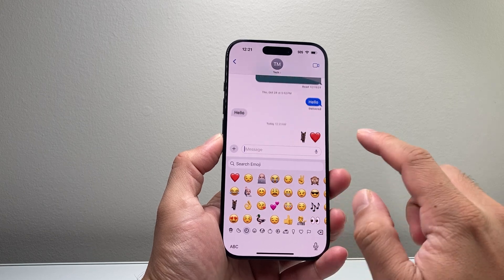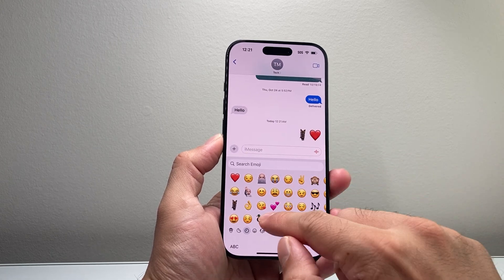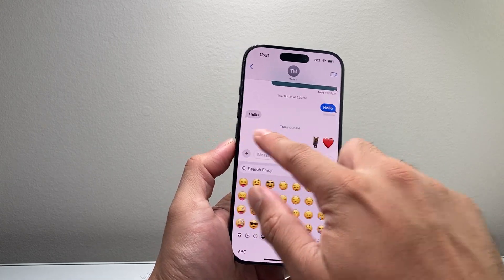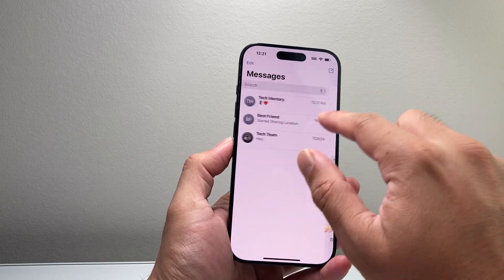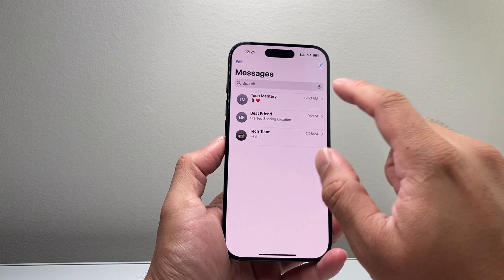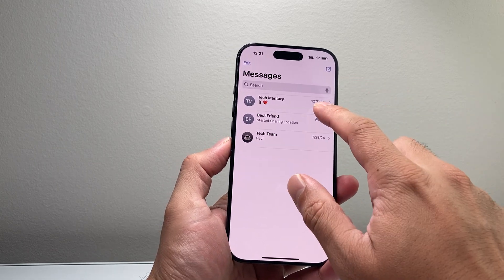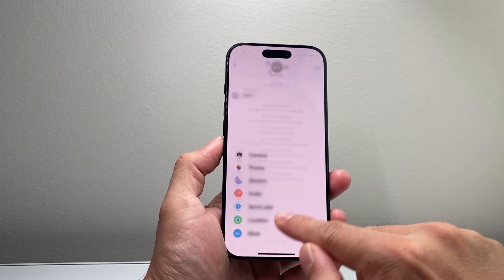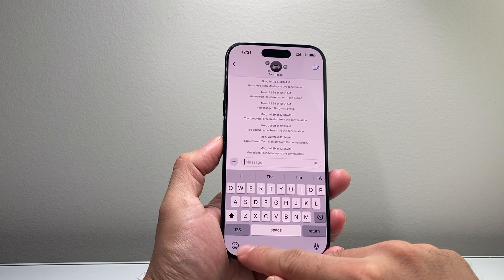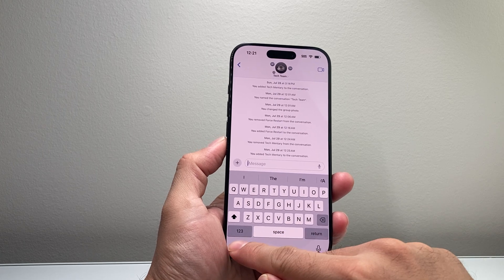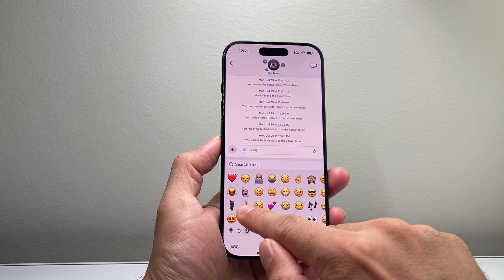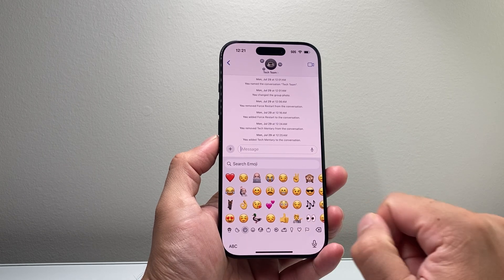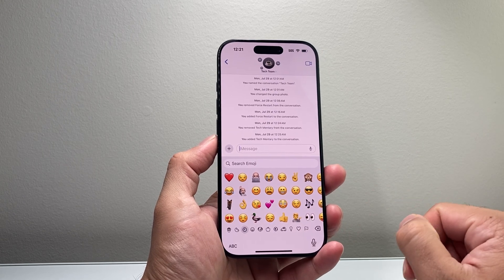Just like that, as you can see here, and it will always be available there for me. You don't have to keep on adding it. If I go ahead and open it up again, let's go ahead and tap emoji right here — it's part of my emoji library right now.